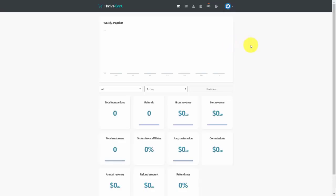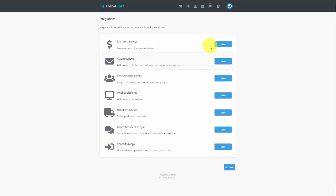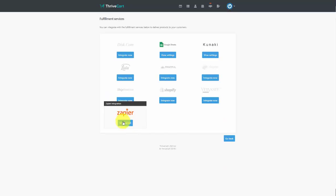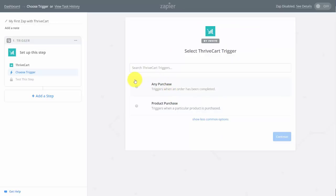One service that allows you to connect with other third-party applications is Zapier. Connect to Zapier through the Settings panel, then View Integrations, then Fulfillment Services, where you'll find a link for Zapier. Click that link and you'll see a Zapier developer link for ThriveCart. If you're logged into your account, click 'Accept Invite and Build a Zap.' Make the purchase the trigger for Zapier to set the action, then click Save and Continue.